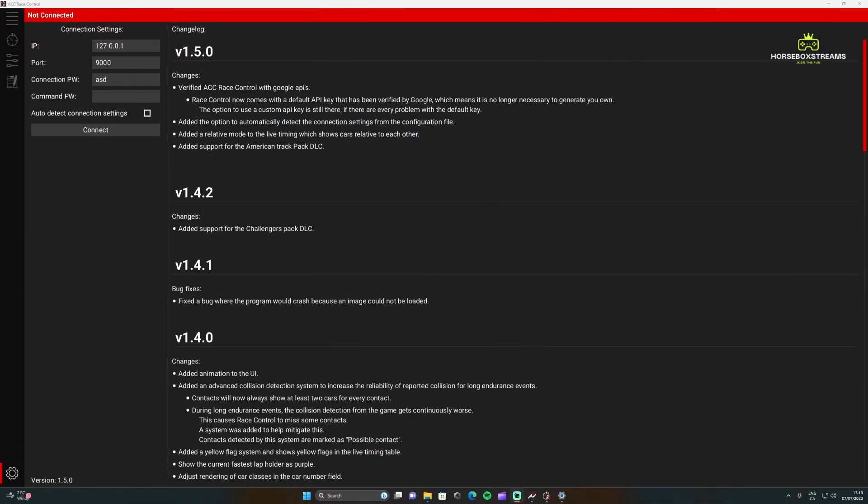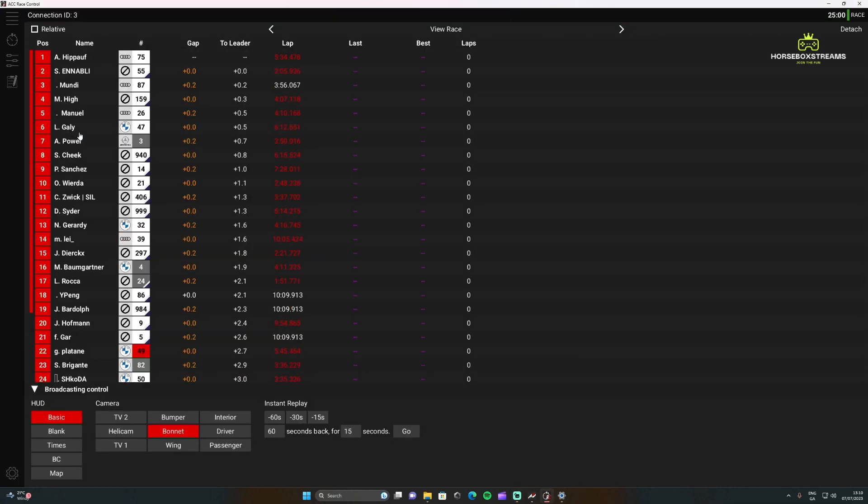Once you have it downloaded and open, this is exactly what it looks like. All we need to do is have the game open in an online lobby and then we can just press connect and it's going to pull in all the information.